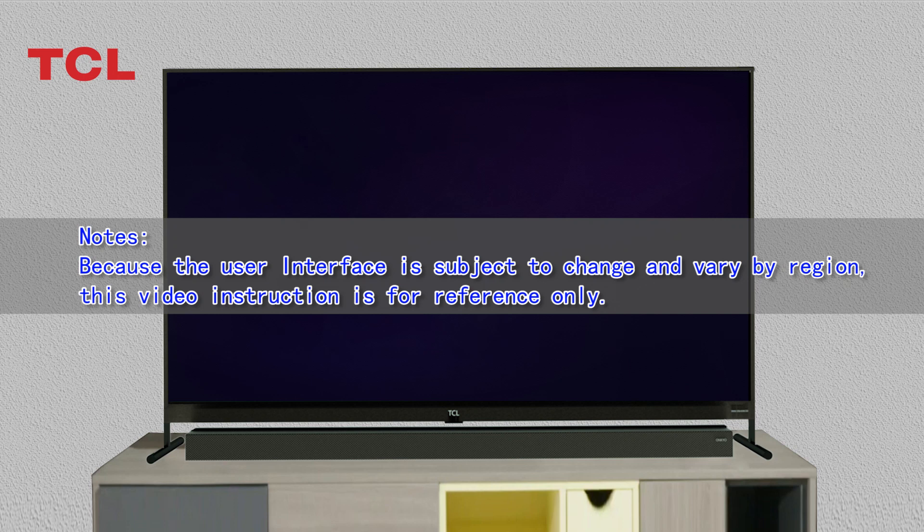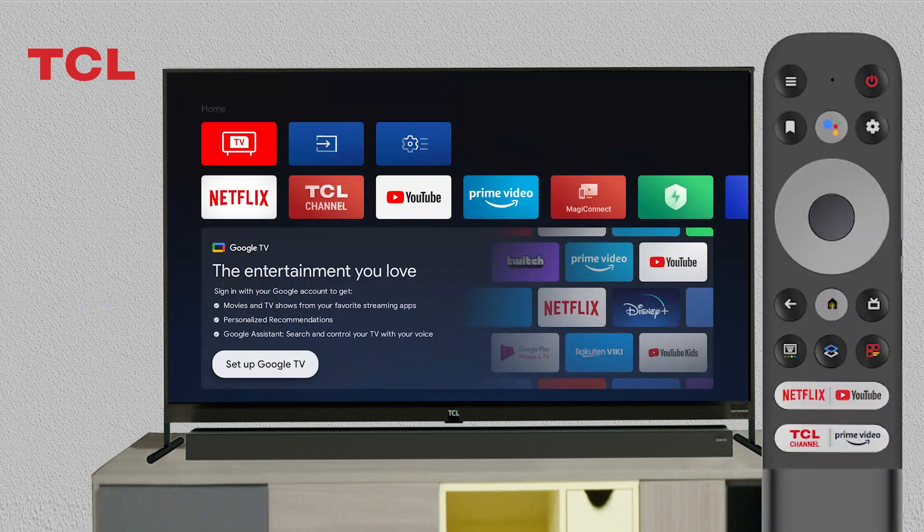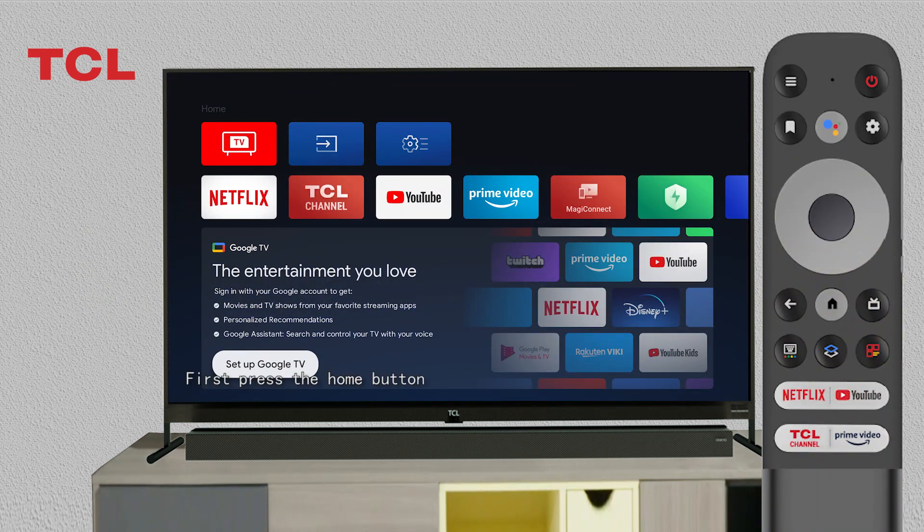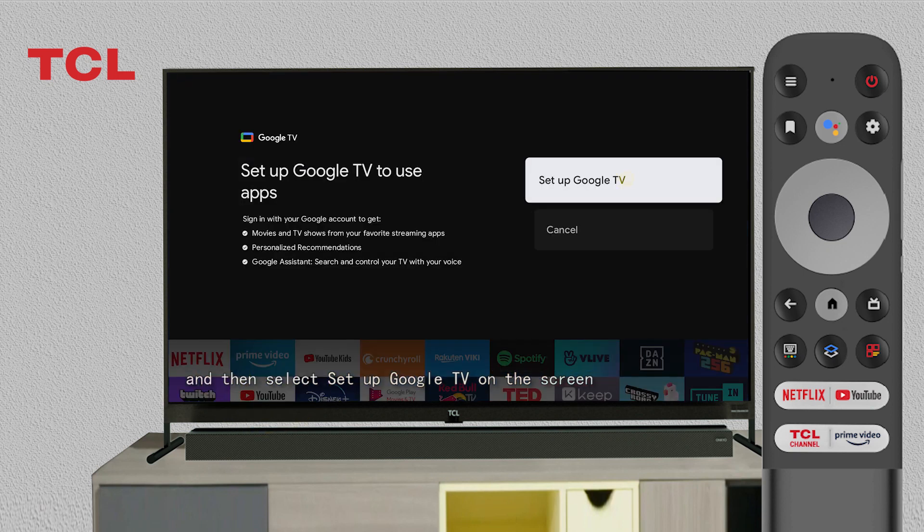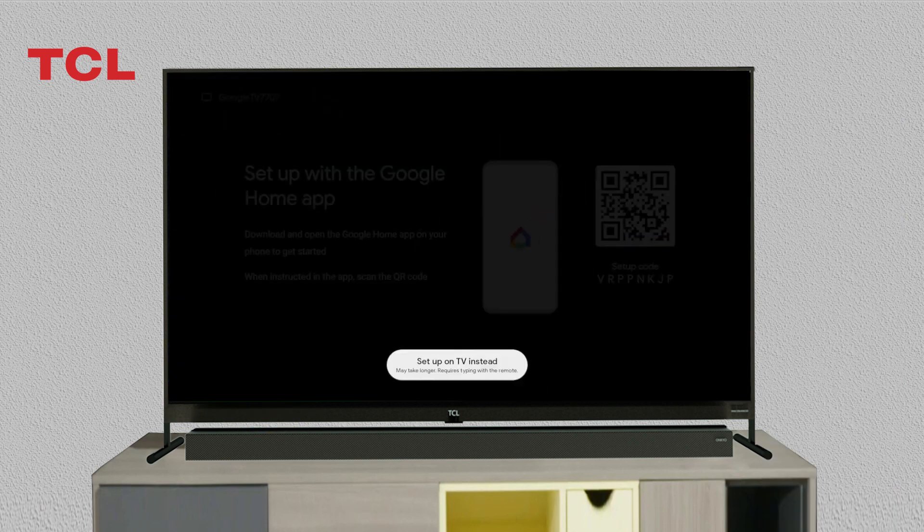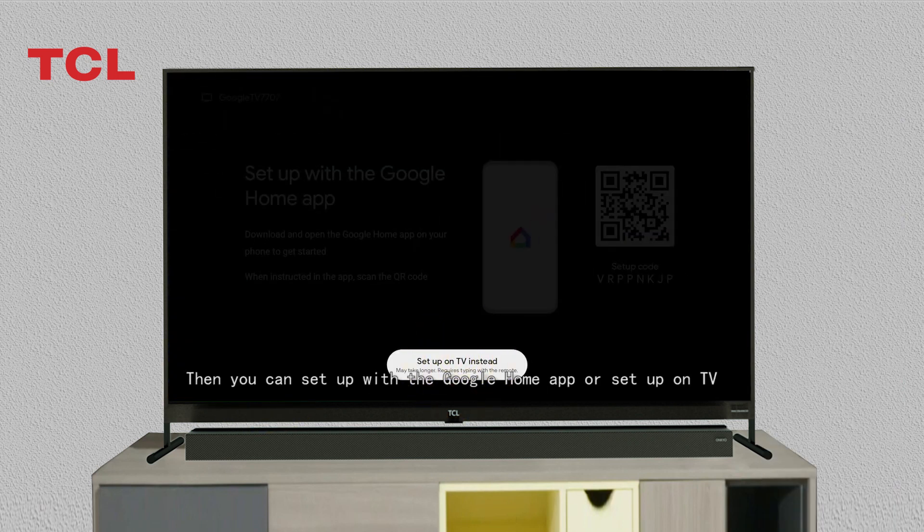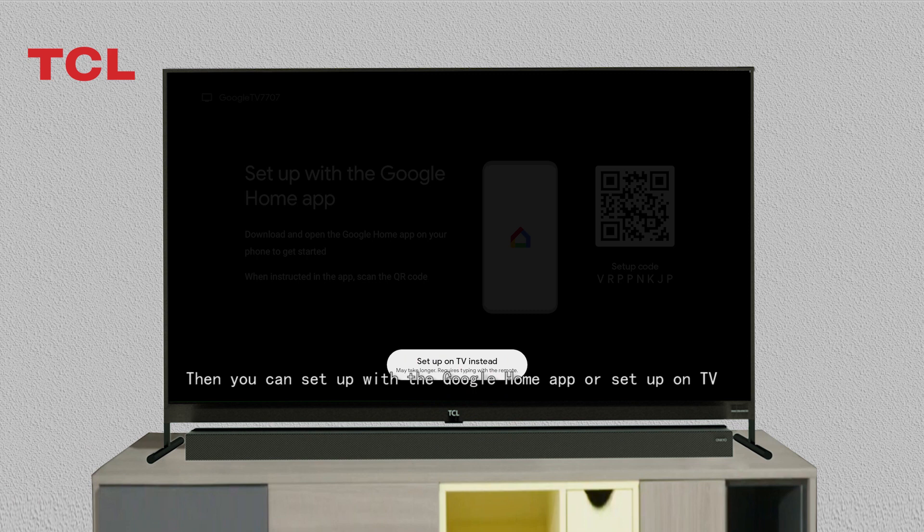First, press the home button and then select 'Set up Google TV' on the screen. Then you can set up with the Google Home app or set up on TV. Here we will set up on TV.